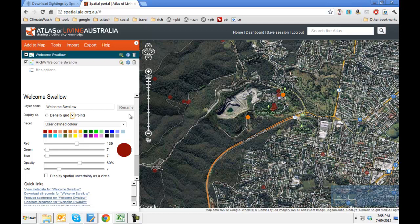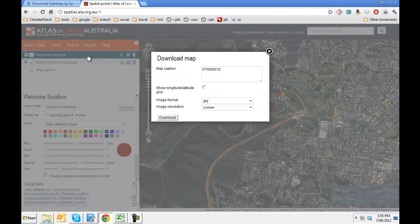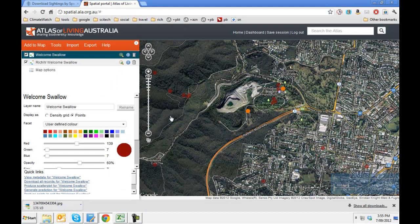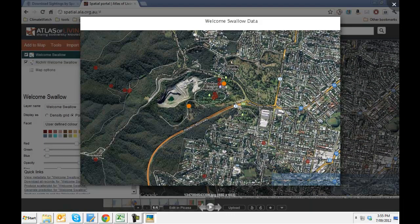One of the things we can do now is export a map. We'll create a JPG file and change the caption to Welcome Swallow Data, then click Download. An image will be produced which can be used in a report or on a web article. And we have the image there showing my data that's been displayed. If you want to go through and add more layers, essentially follow through the same process — you can add multiple layers with multiple different species in the one map.